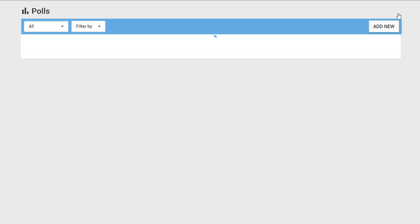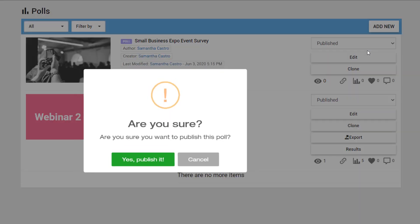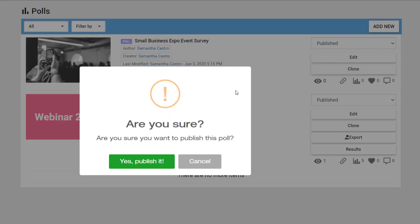Be sure to publish your poll so that users can see and complete it within your hub.